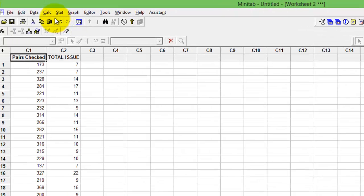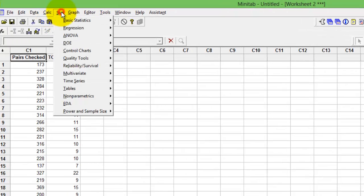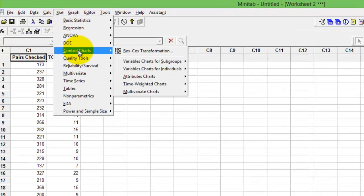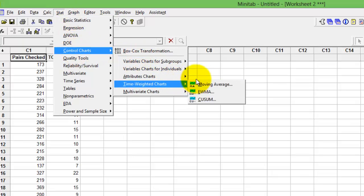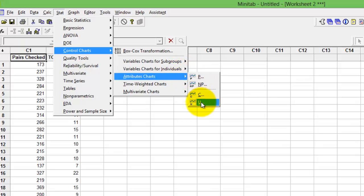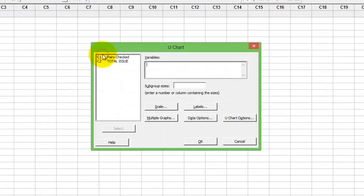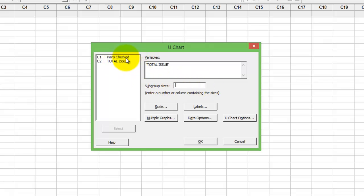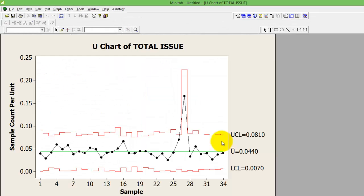The control chart option will be in the Stats menu. Stats > Control Chart > Attribute Chart > U-chart. Here the variable is the total number of issues or total number of defects that have been identified, and for the subgroup size, double click on the pairs checked. Press OK and you get the control chart.